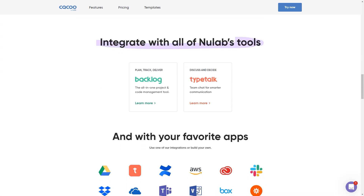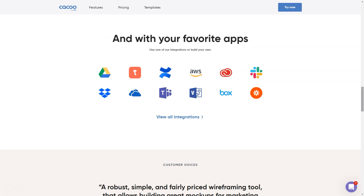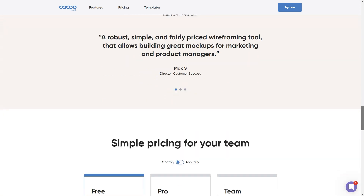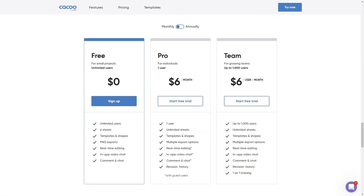Best for: teams, startups to enterprises, freelancers, students, teachers and research organizations.